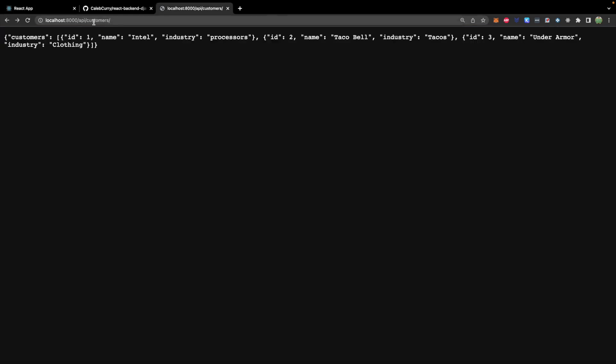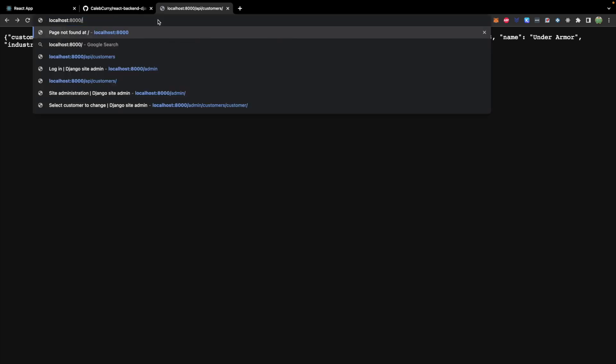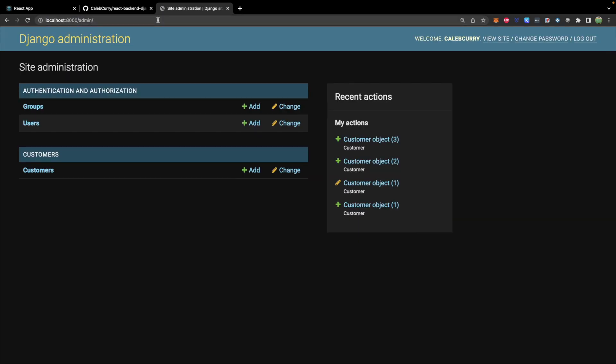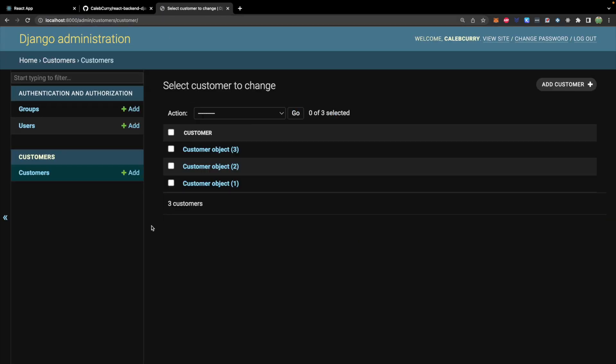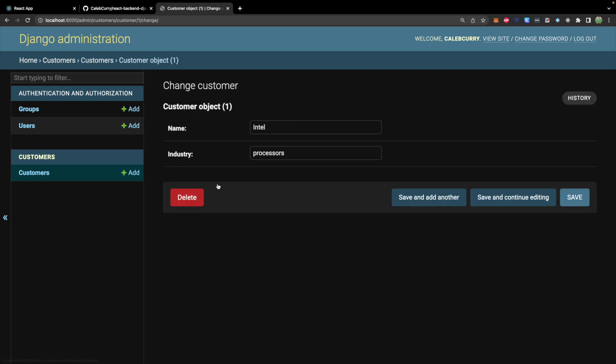This is pretty similar to how the back end for Django is set up. So if we go to the admin site from this page where it describes all the customers you can add a new one or you can open a specific one and get the detailed information which you can edit or you can delete the customer altogether. This is basic CRUD ability: create, read, update, delete and that's what we want to learn how to do fully in React.